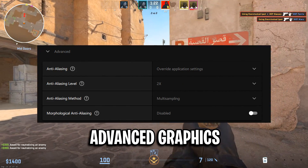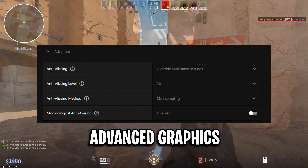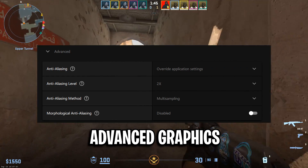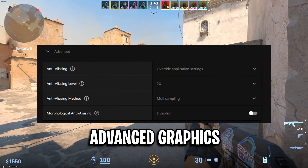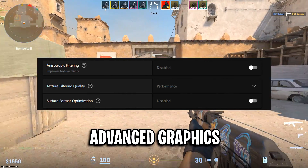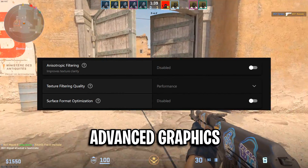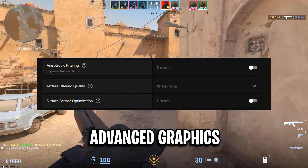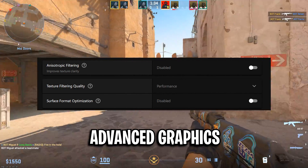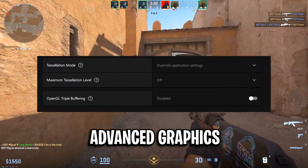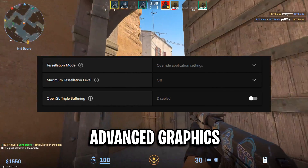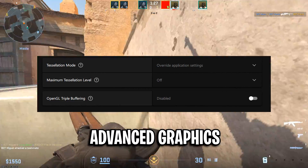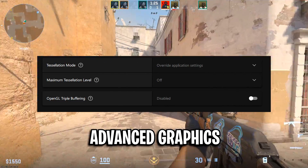Moving on to Advanced, I've got anti-aliasing on the default, anti-aliasing level on 2x, anti-aliasing method on multi-sampling, and morphological anti-aliasing disabled too. Isotropic filtering I have that disabled. Texture filtering quality I have that on Performance to boost FPS. Surface format optimization I have that disabled. Tessellation mode I have that on the default, same with the one below it — I have that off. And finally OpenGL triple buffering I have that disabled.